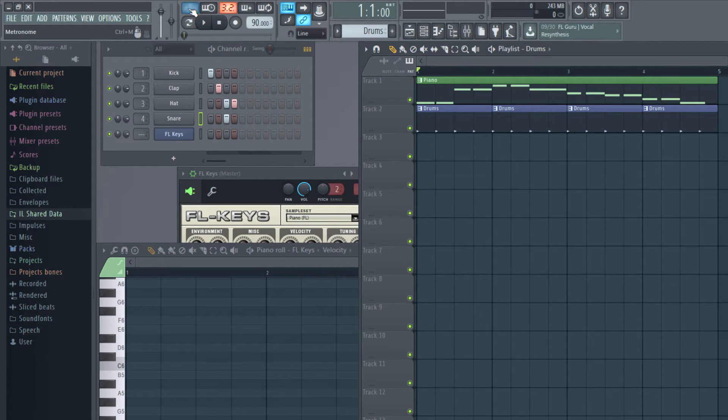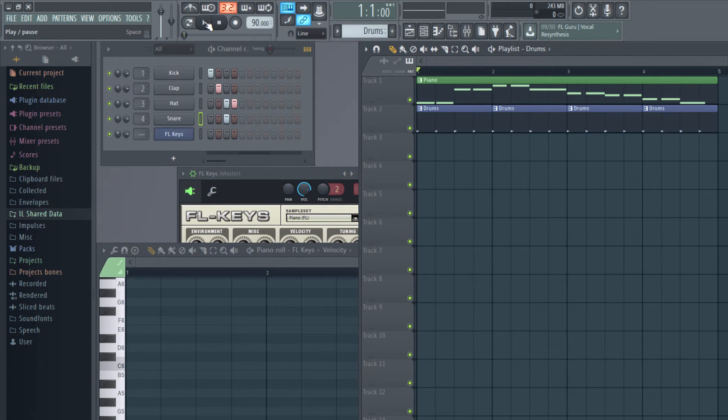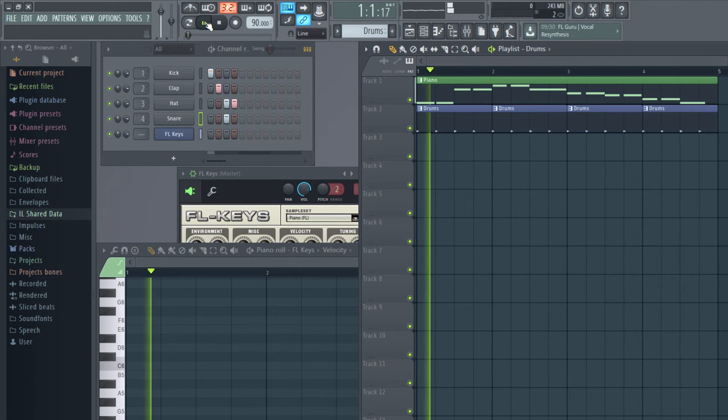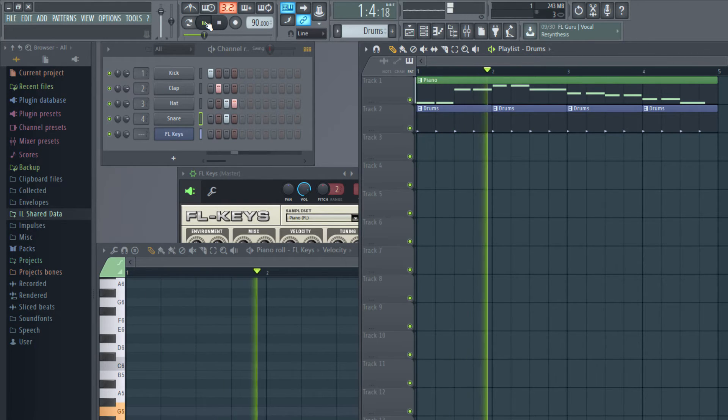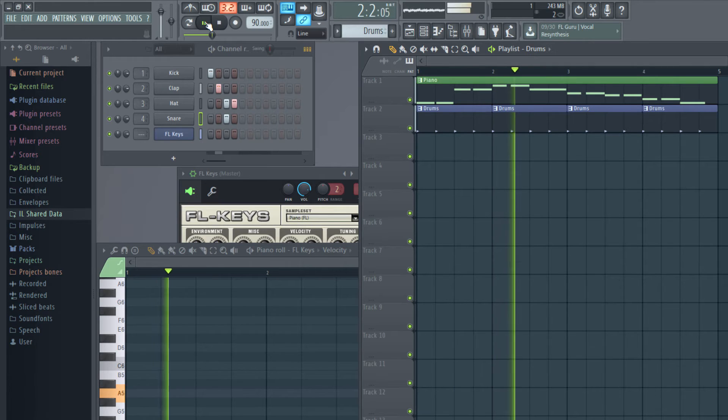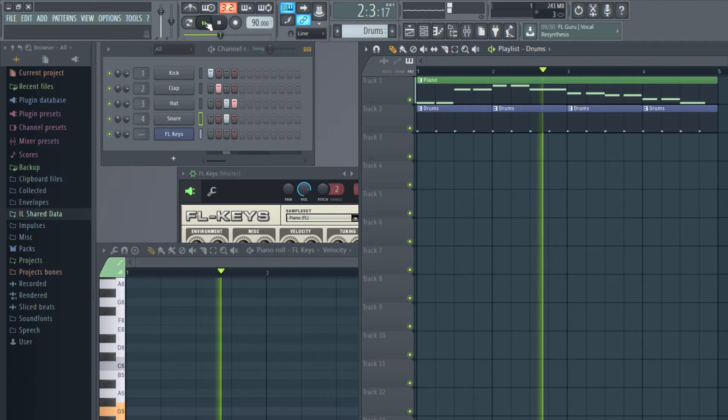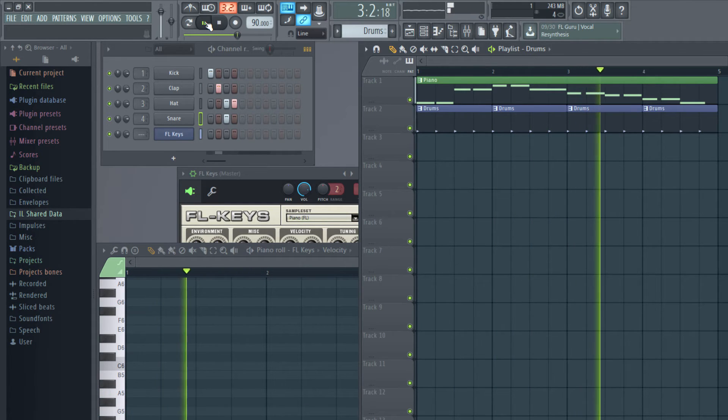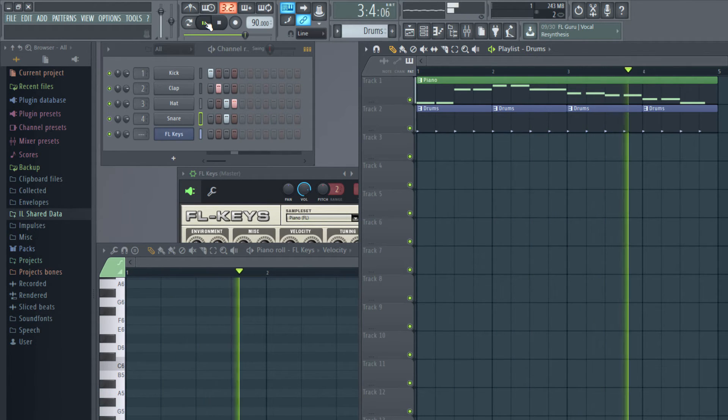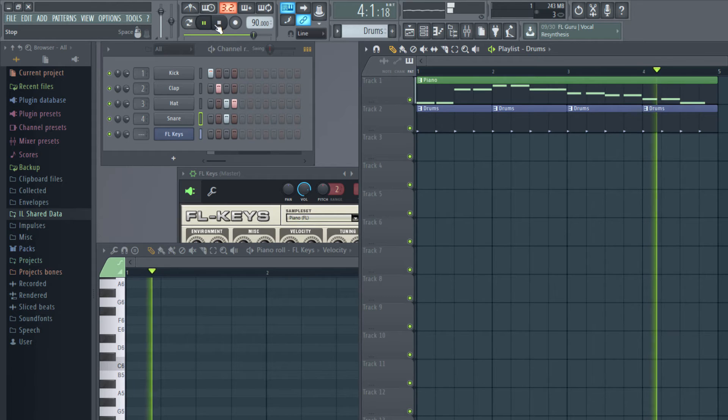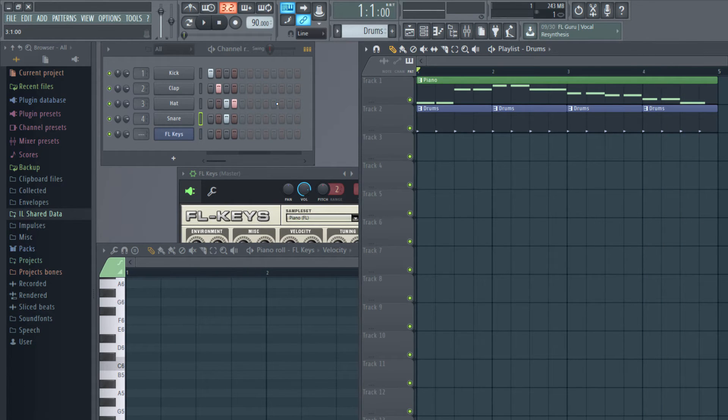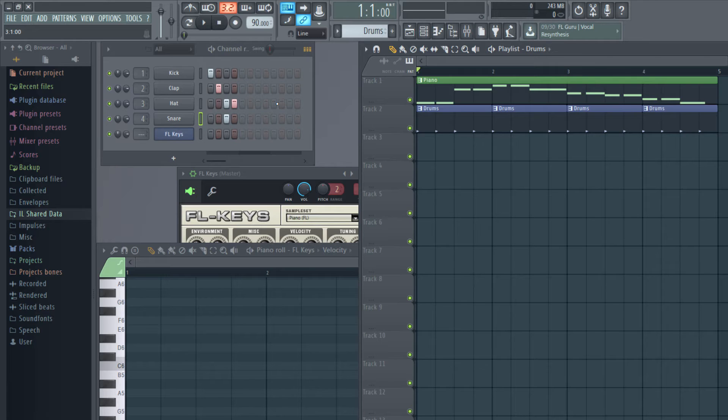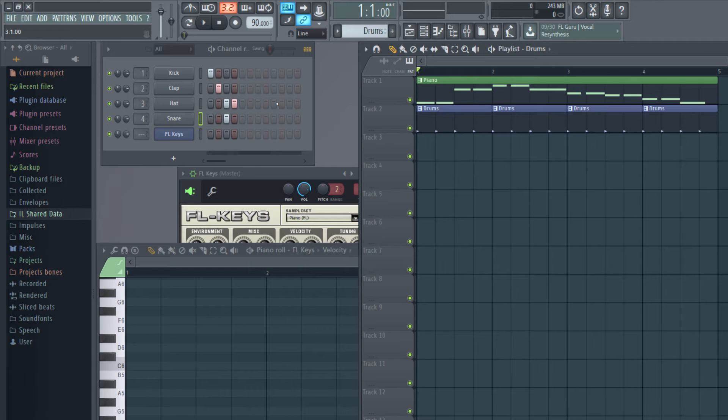Now let me turn off the metronome and let me listen. Okay, it's kind of good but there are a lot of gaps between each beat. Probably I could fill them with some more variations, some more rhythm notes. So how do we do that?